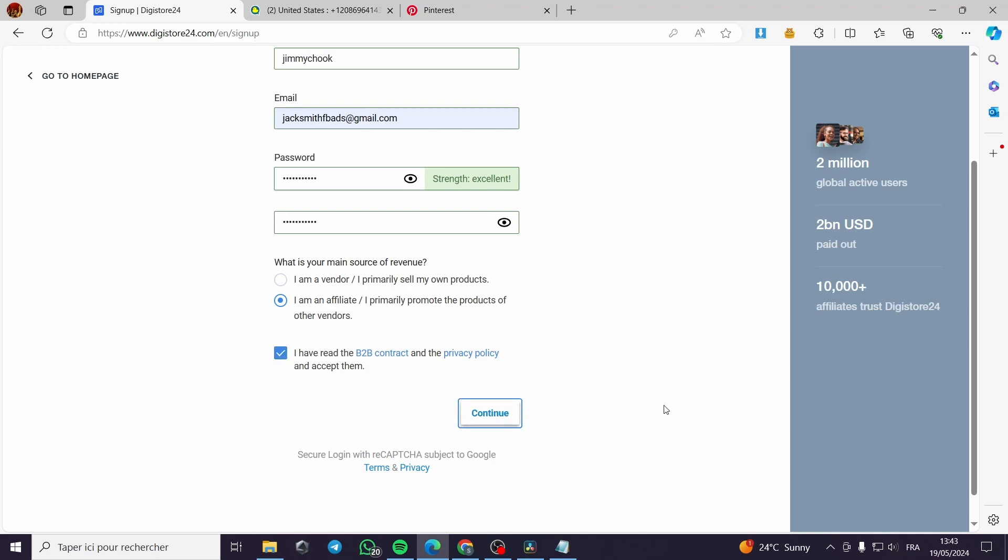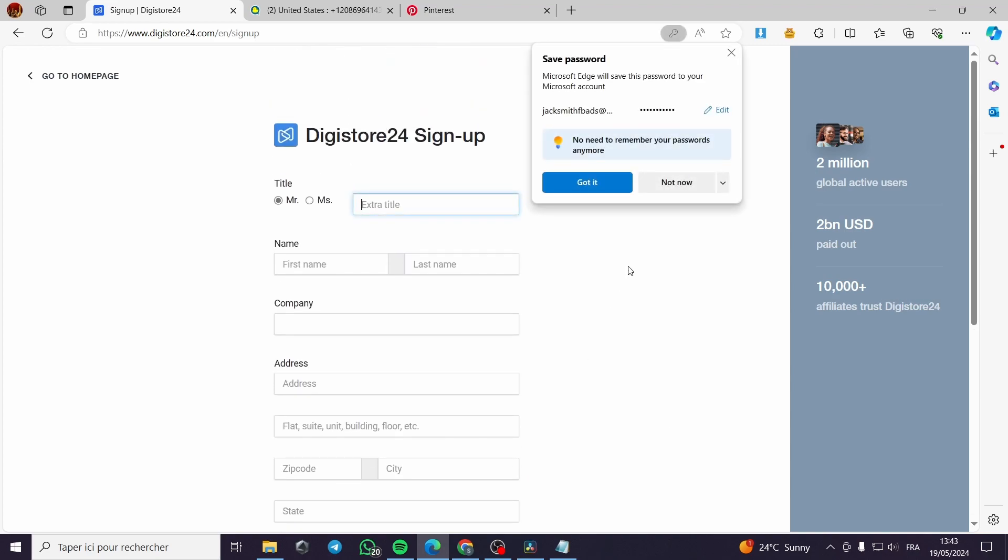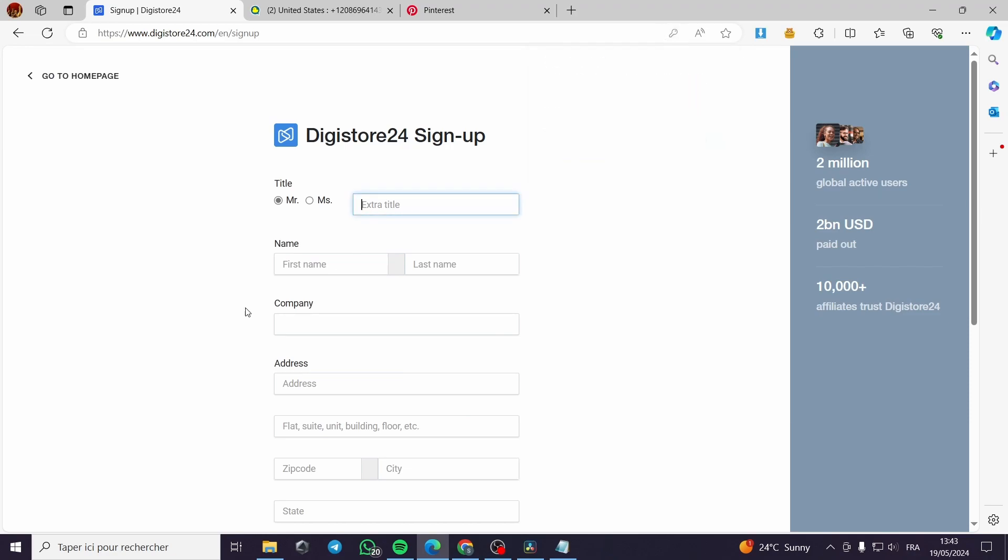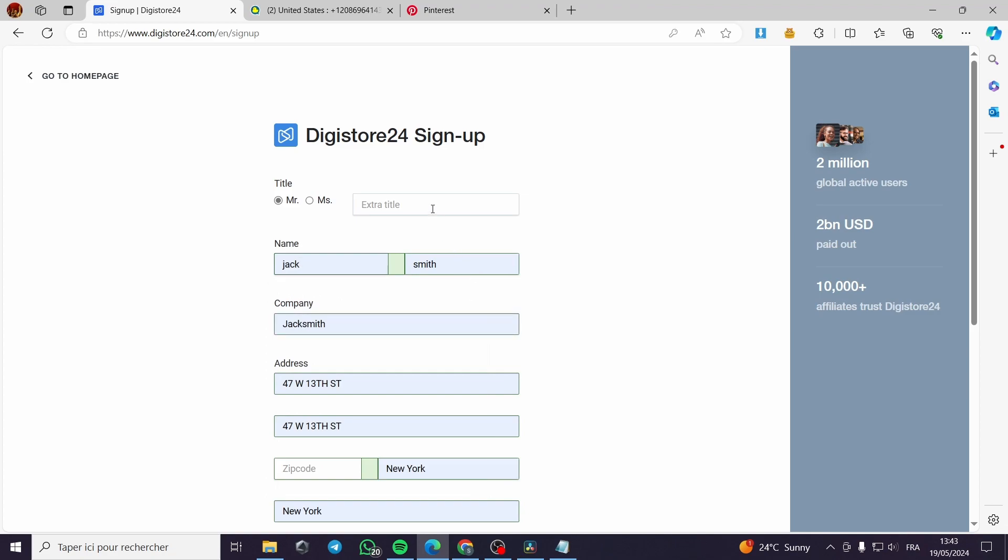I primarily promote the products of other vendors. And here you have to tap this - I have read the B2B contract and continue. This is very simple. The title - all you have to do here is to put your name.